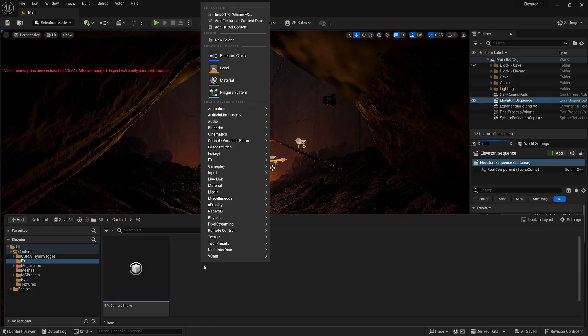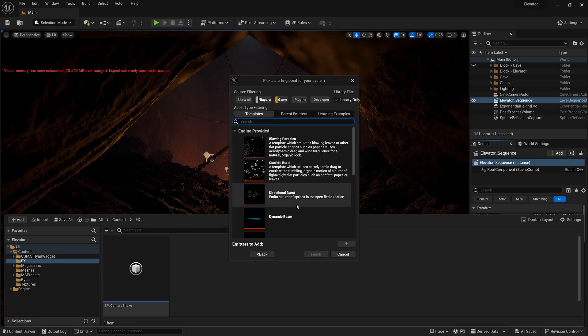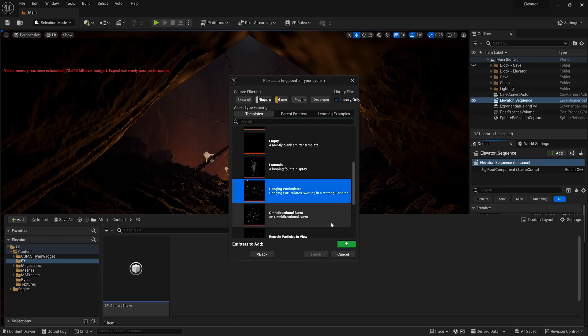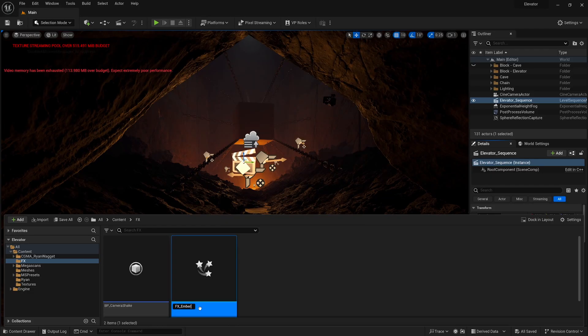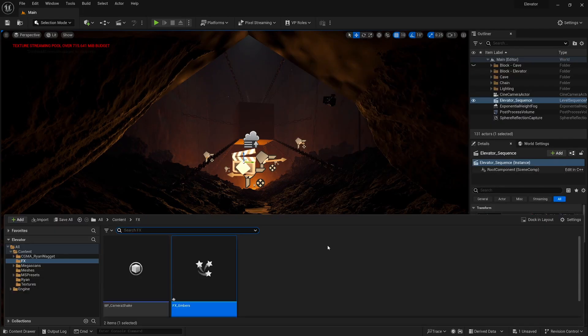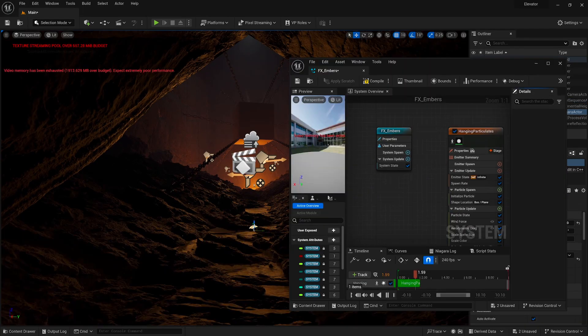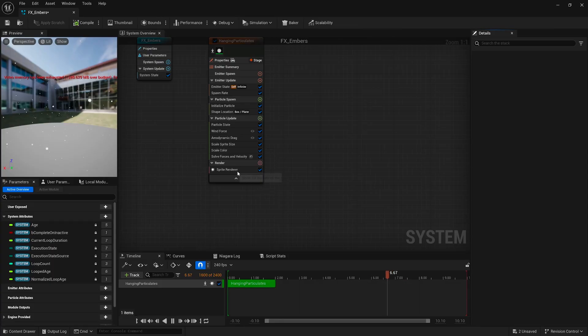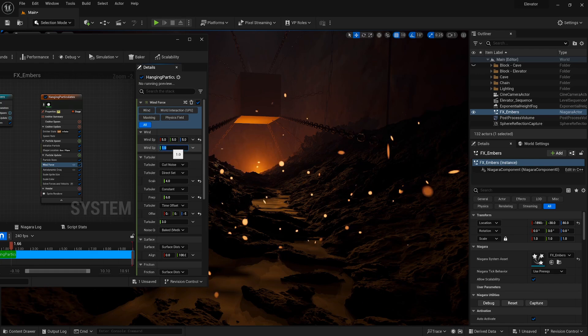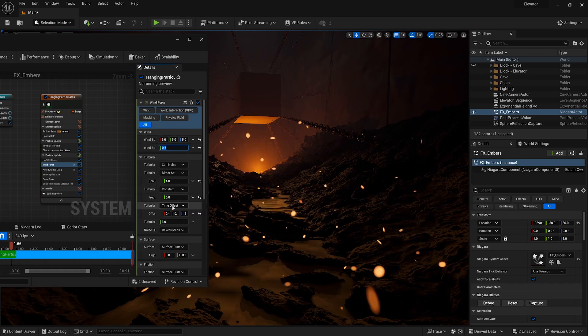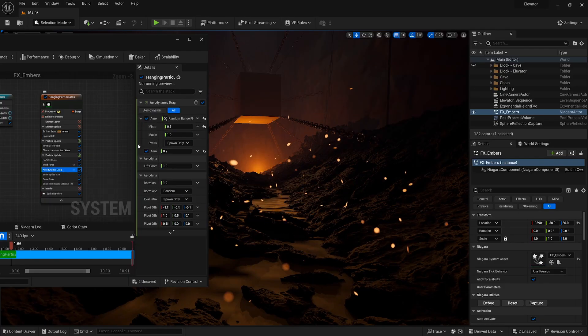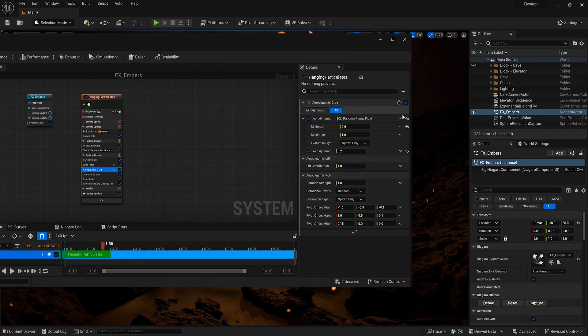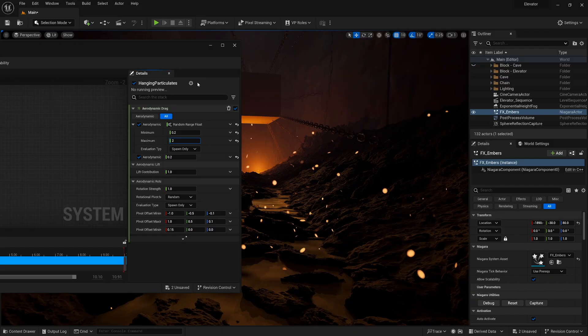I also added an exponential height fog to add some atmosphere to the scene. Through editing the parameters of the fog and the lights, I was able to get some really cool volumetric lighting. Speaking of atmosphere, I also wanted to add a floating ember effect to the scene. To do this, I right clicked in the content browser and selected Niagara system and used the hanging particulates as a system template. I dragged the blueprint into the scene and then double clicked it. Under initialized particle, I edited some of the parameters, most notably the particle lifetime, color, and sprite size. For the most part, these control what the particles actually look like and how long each one is on the screen for. Under wind force, I edited the wind speed and under aerodynamic drag, I adjusted the min and max values.